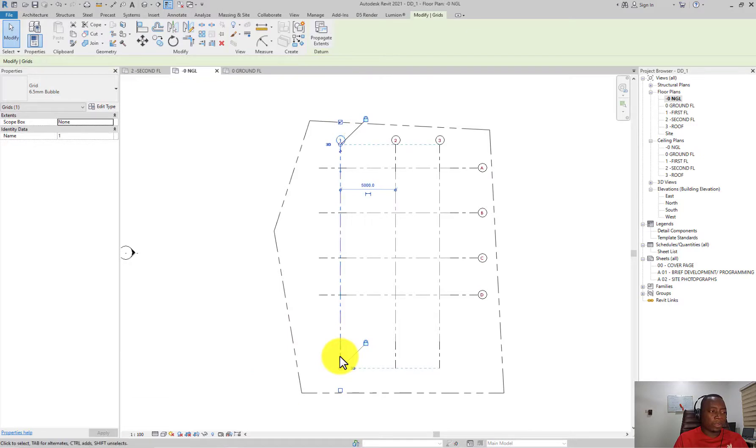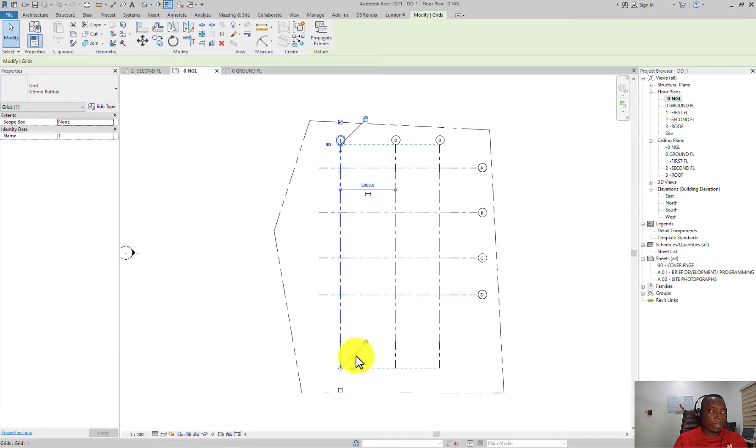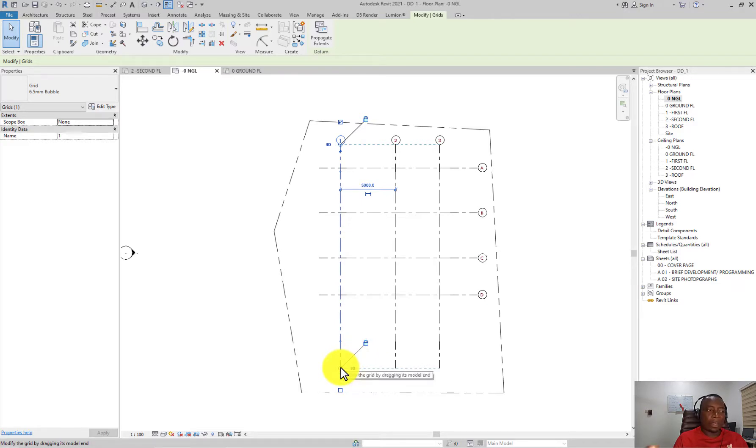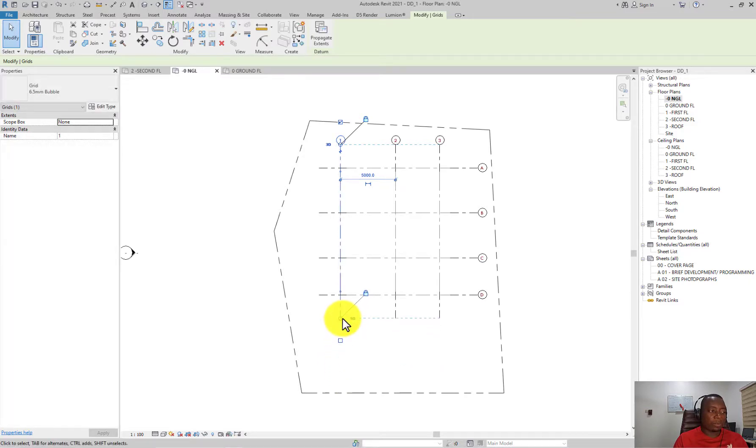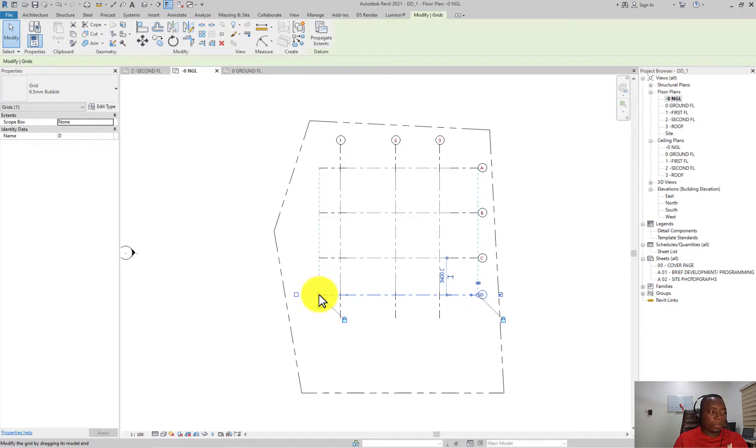Something to note here is that when you select one grid, you see two icons - there's a padlock and 3D icon at the edge of each grid. The 3D icon is there to unify edits to the grid on one view in all views.